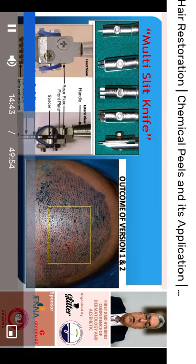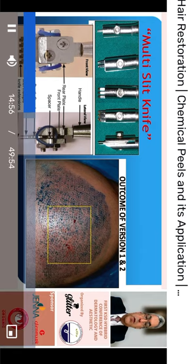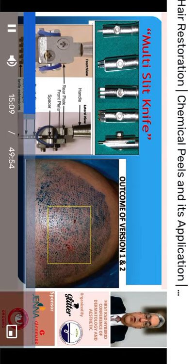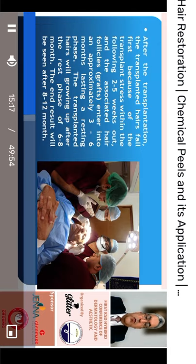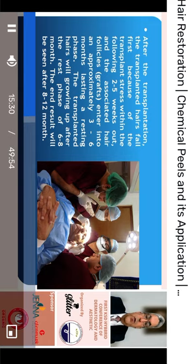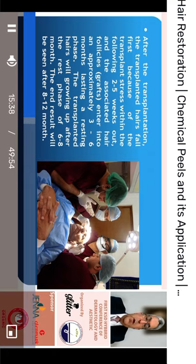Recently, many devices have been developed that make multiple incisions at the same time to increase the speed of opening incisions in the recipient area. After that, the collected follicular units are implanted one by one into these openings. This is a stressful condition for the follicular units, so after implantation the hair may grow for about two weeks before falling out, then starts to regrow. Regrowth may take three to six months, with final results visible at eight to twelve months postoperatively.